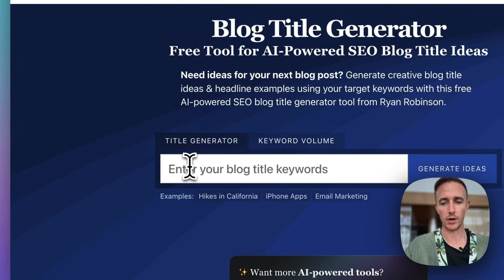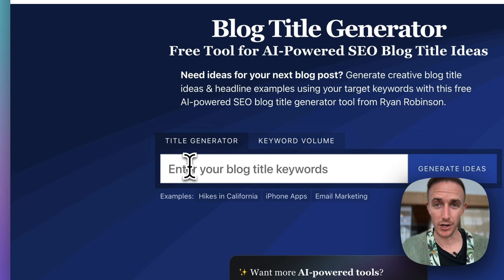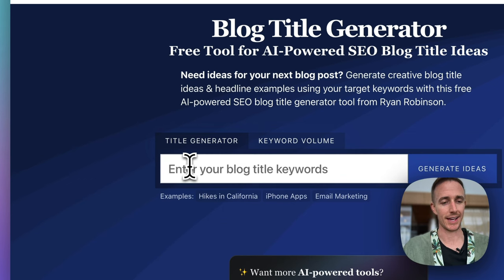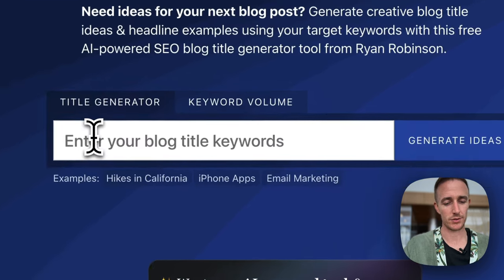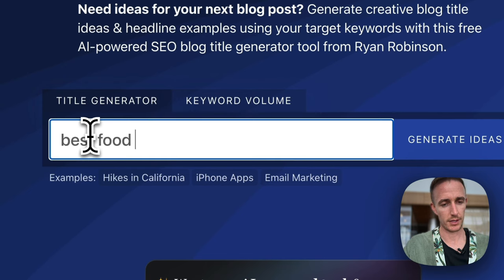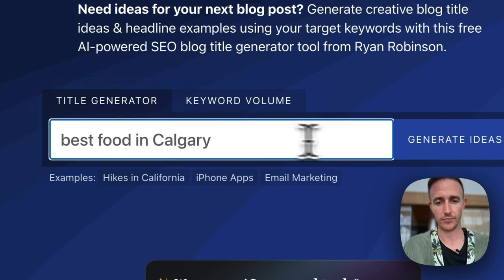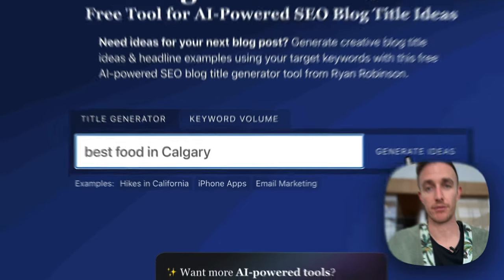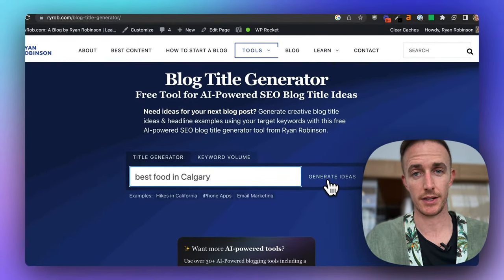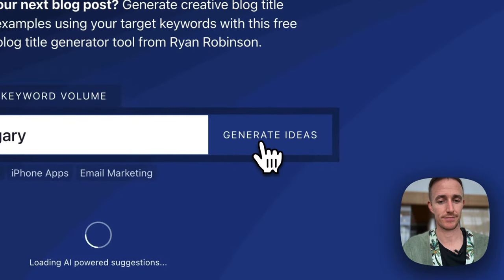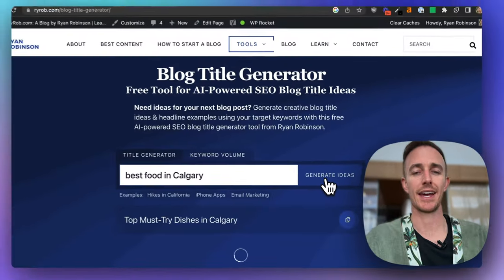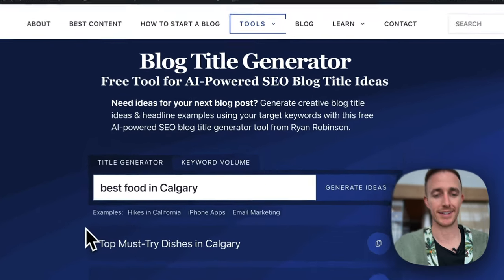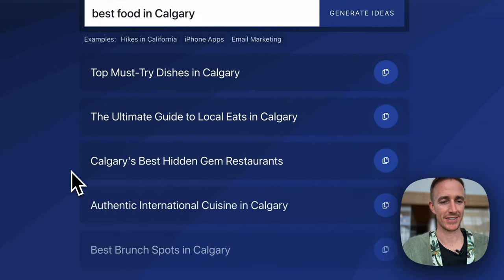Now, I'm in an airport in Canada right now, believe it or not, hilarious, and I'm going to type in best food in Calgary. Now, once you type in the phrase, the keyword that you want to generate ideas on, click generate ideas button, and AI gets right to work, and here we go.